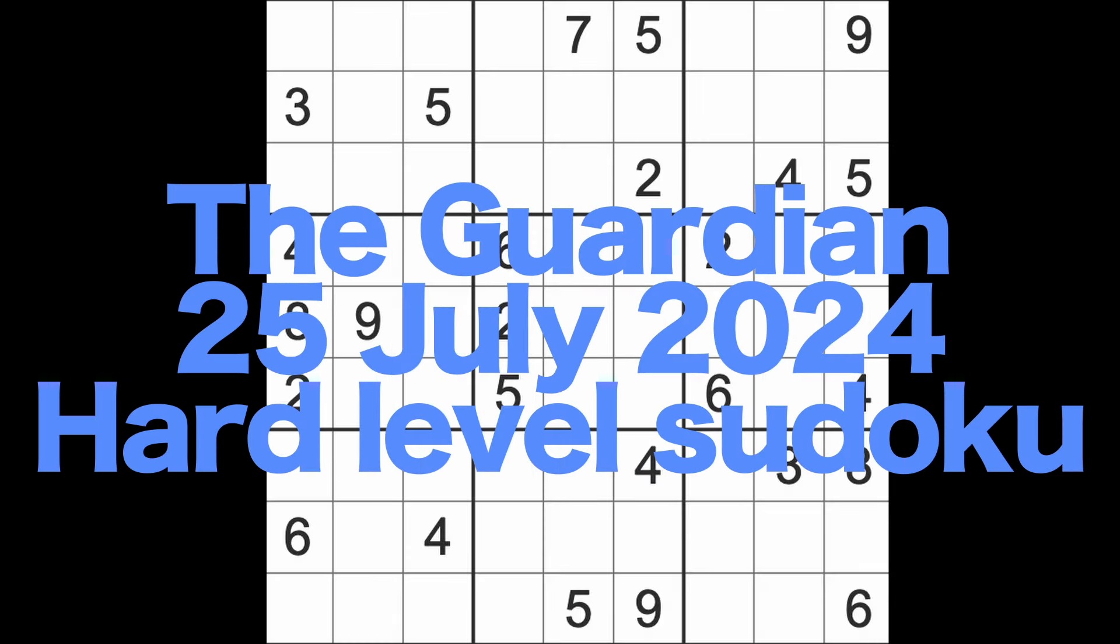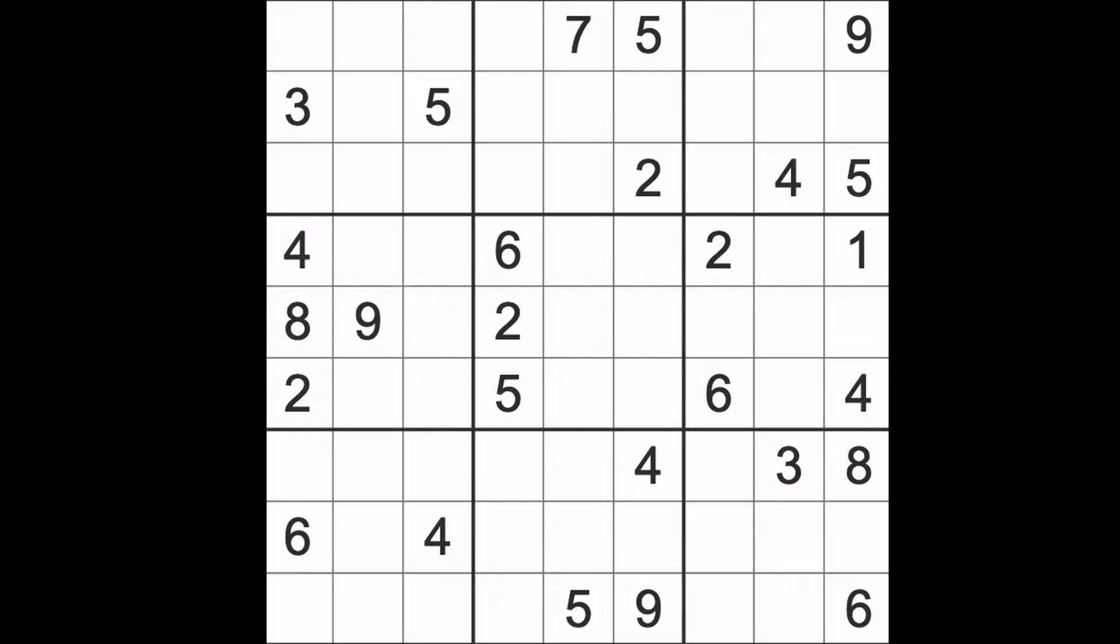Hello fellow Sudokus and welcome to Zen and the Art of the Guardian Sudoku Puzzle. It's Thursday the 25th of July 2024. I hope you are keeping well. It's morning here in Bangkok. I was very tired yesterday and I'm still tired this morning.